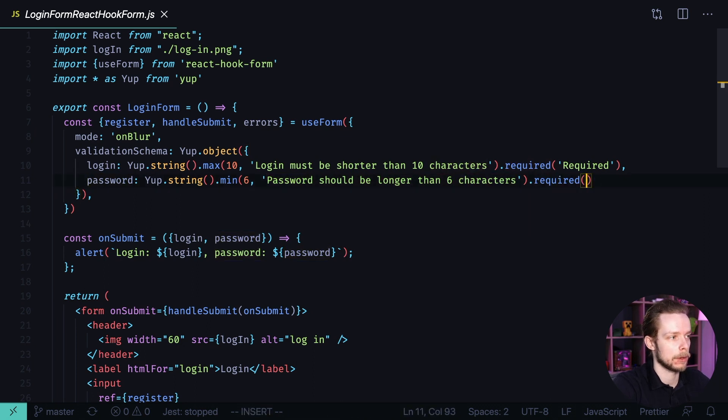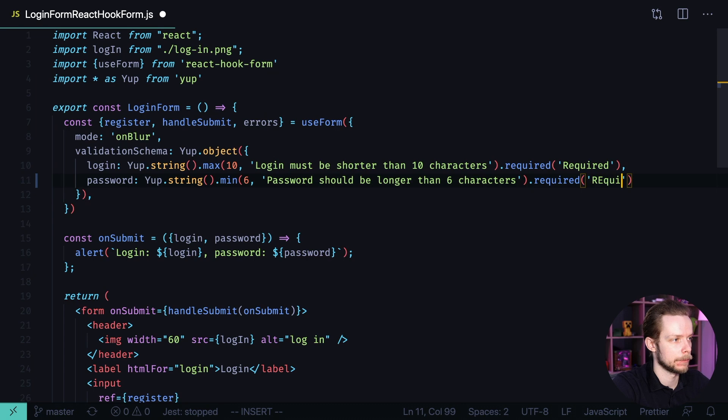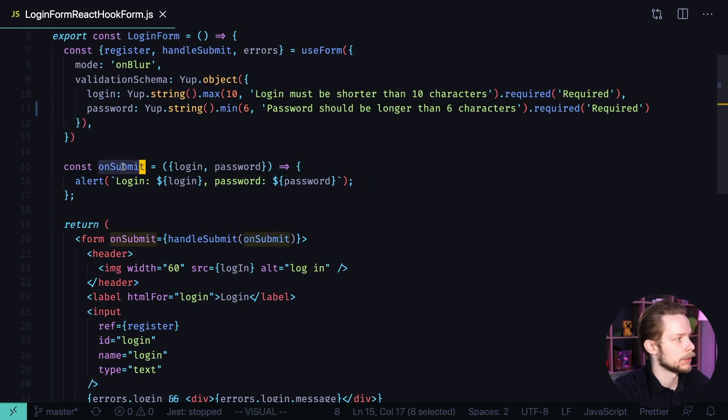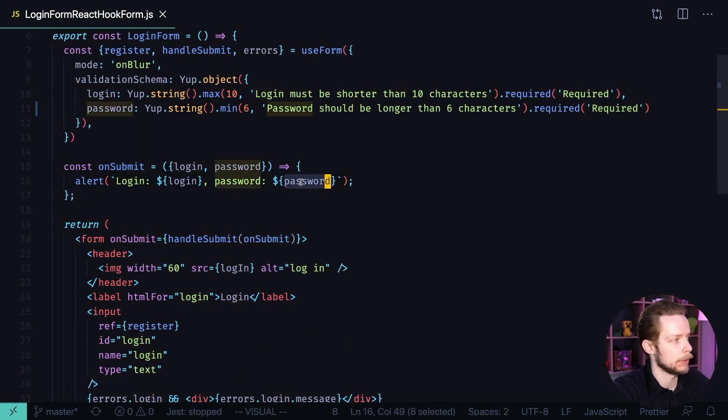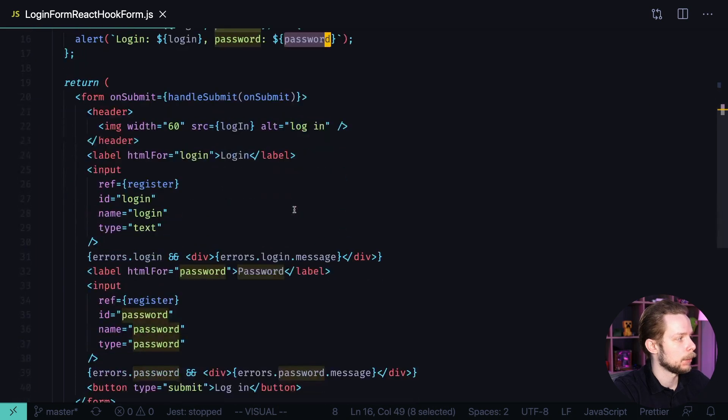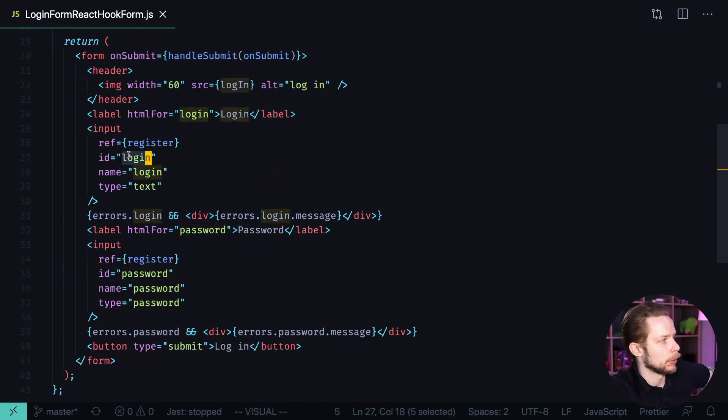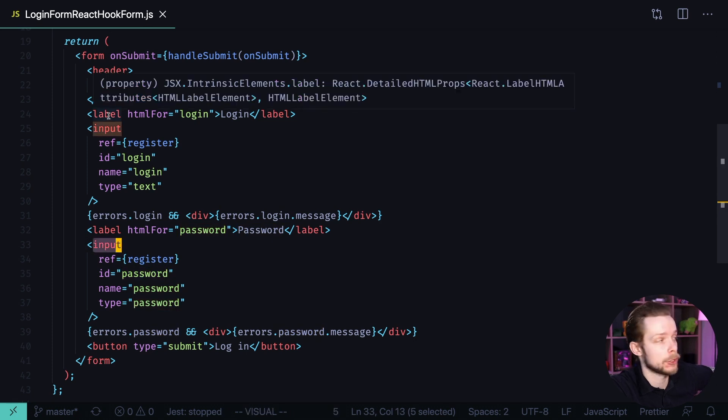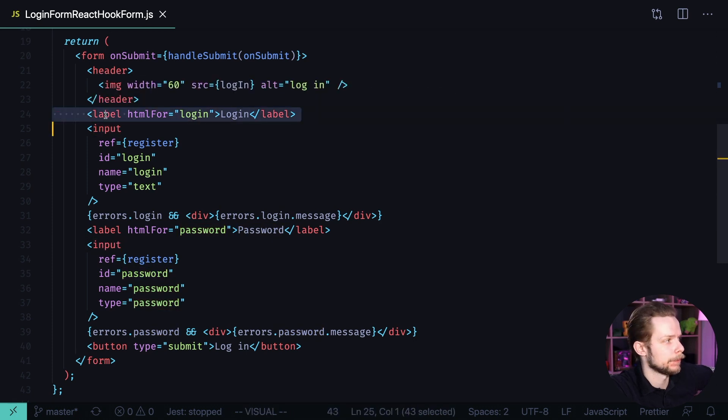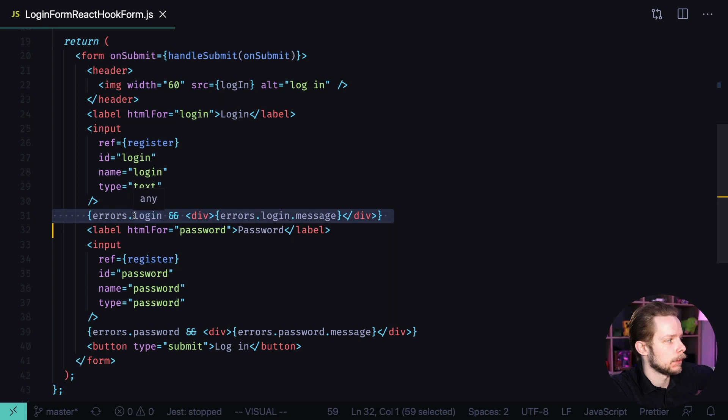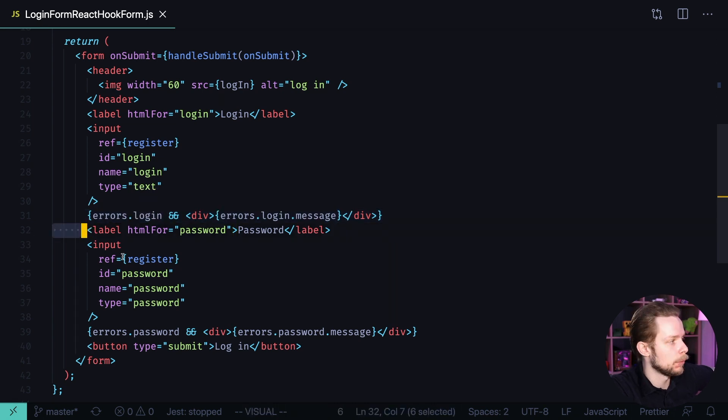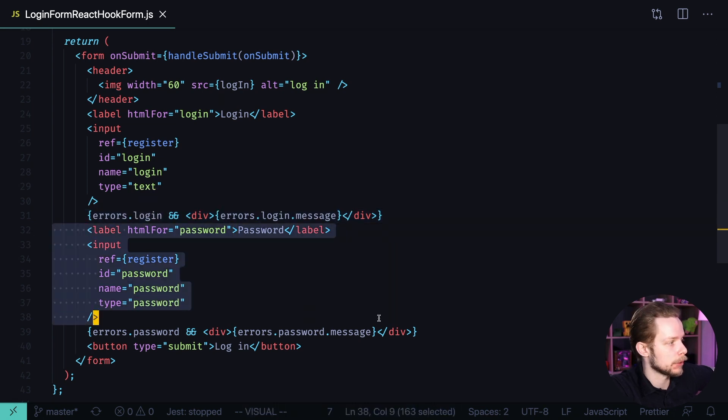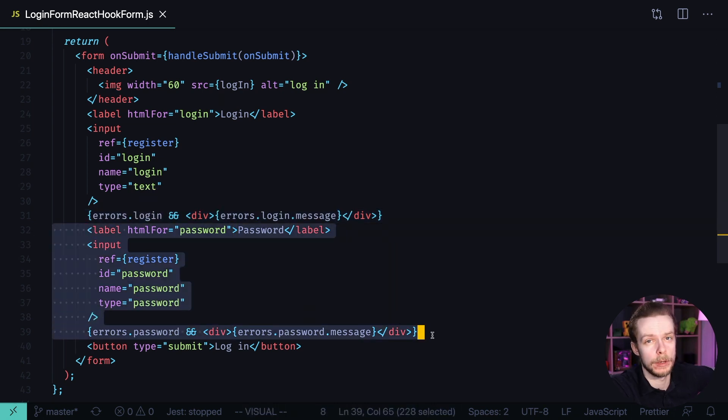We can also add a custom message here. On submit we alert the login and password values. And we have two inputs: login and password. Each input has an associated label and a block of errors. It is quite a lot of repetition. We could move this code to a separate component. Let's call it form input.